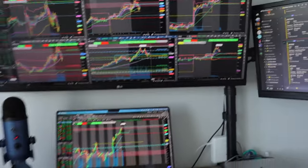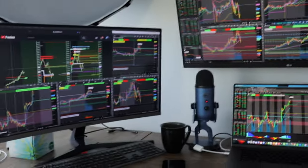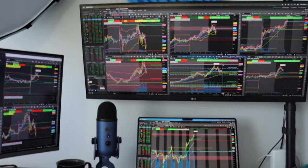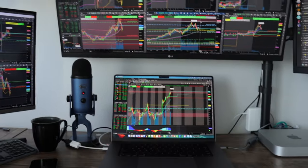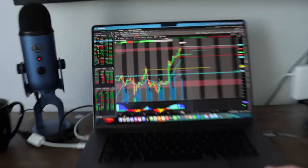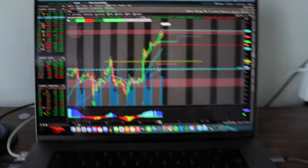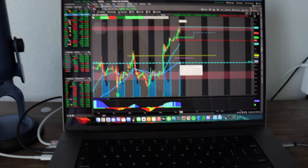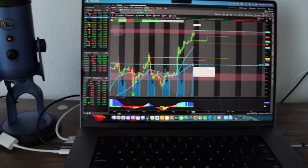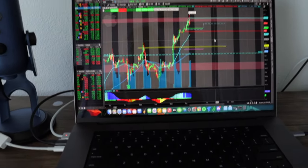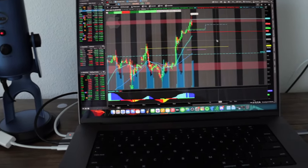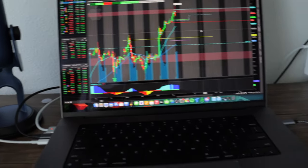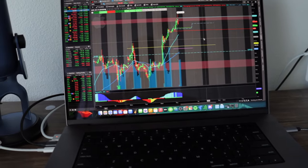That's my trading setup right now. Just two monitors for visuals and then I execute all of my trades on the M1 Max. The M1 Max is so good, I recommend it.